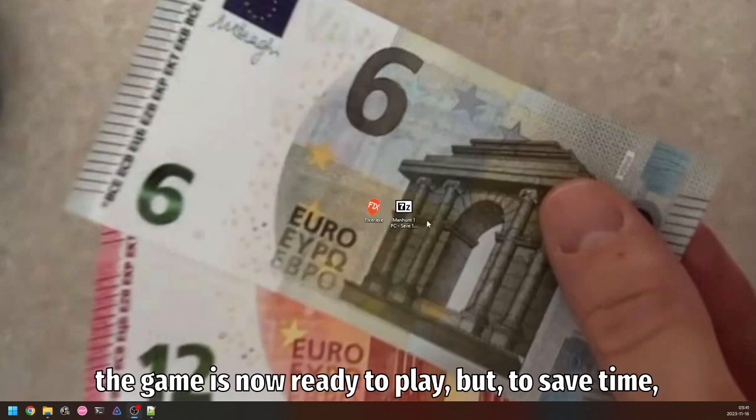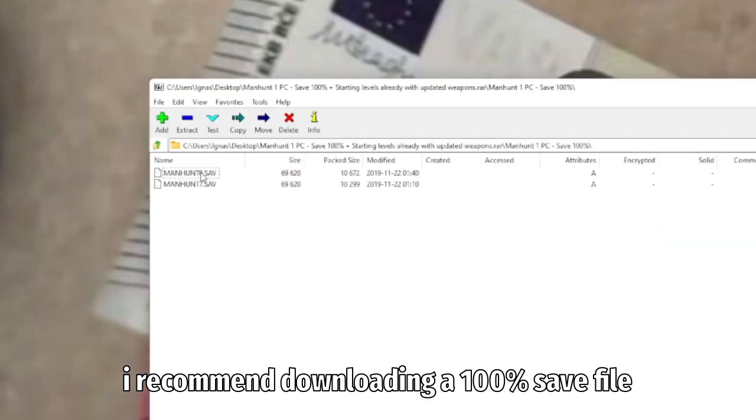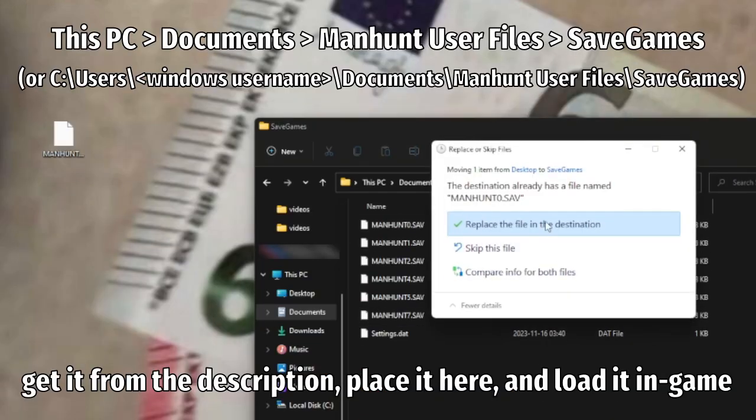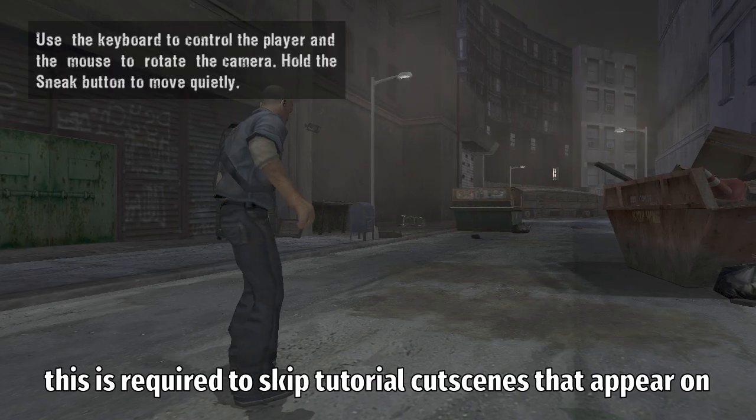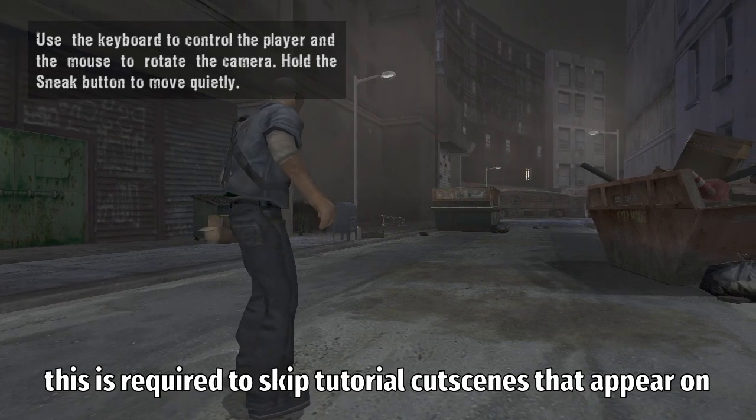Game is now ready to play, but to save time I recommend downloading a 100% save file. Get it from the description, place it here, and load it in game. This is required to skip tutorial cutscenes that appear on a fresh playthrough. As an alternative, you can beat the game yourself.